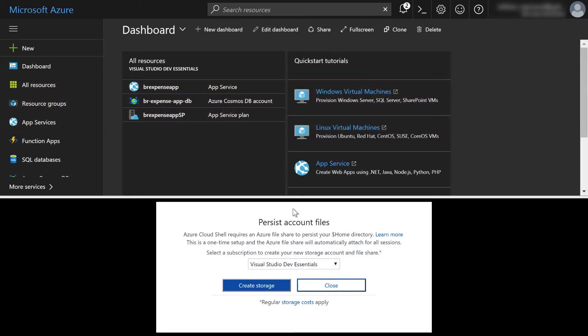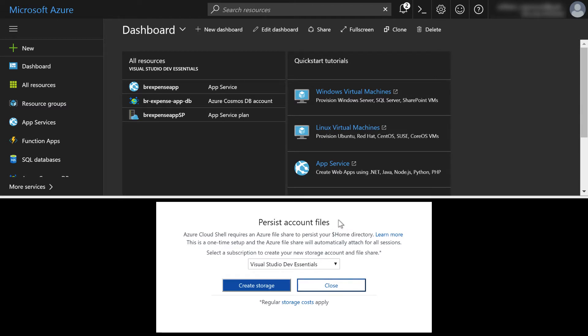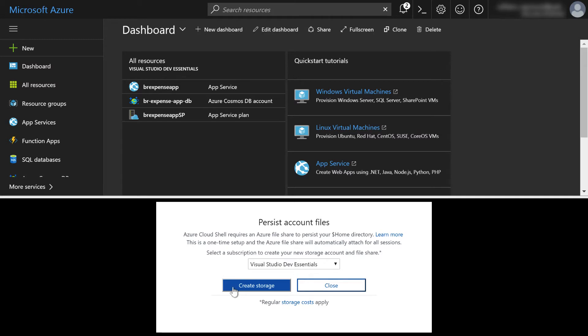Now before you can use the CLI, you need to persist your account files. What does this mean? It's basically going to set up a folder for you to store some of your command line files. You can actually create them on your computer and upload them to Azure or create them in Azure and download them to your computer. But you have to do this in order to use the CLI. So the first thing you're going to do is click this create storage.